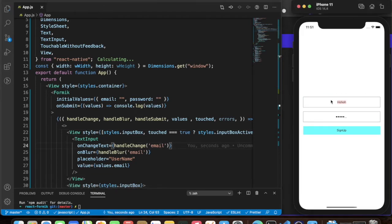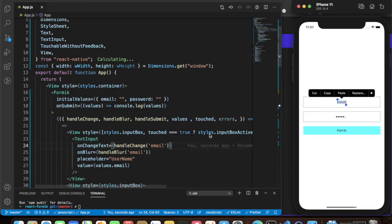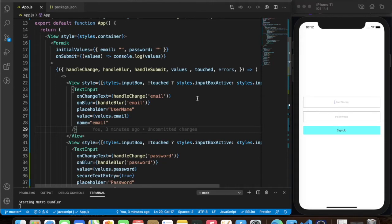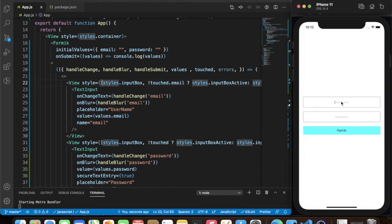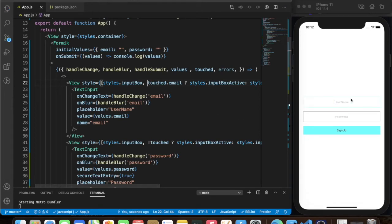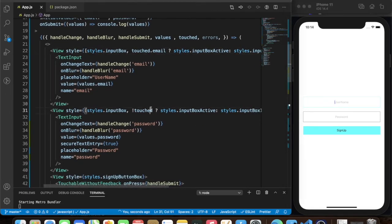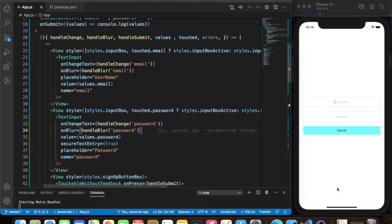The condition should check touched.email — when the user clicks on this input, it becomes active. We'll do the same for the password field checking touched.password, so when the user clicks either field it becomes active with the highlighted border.